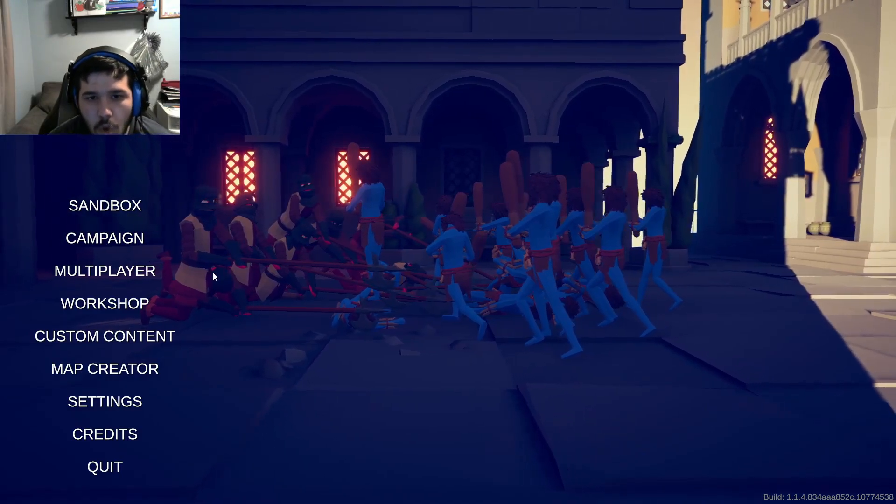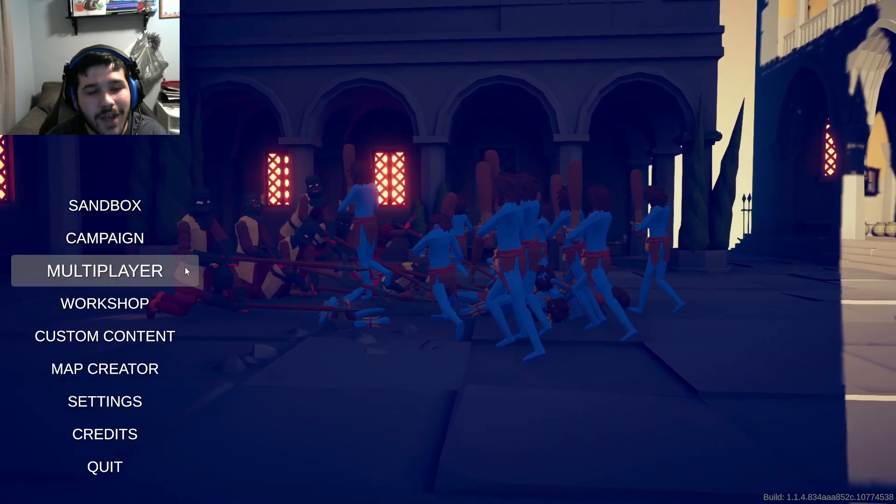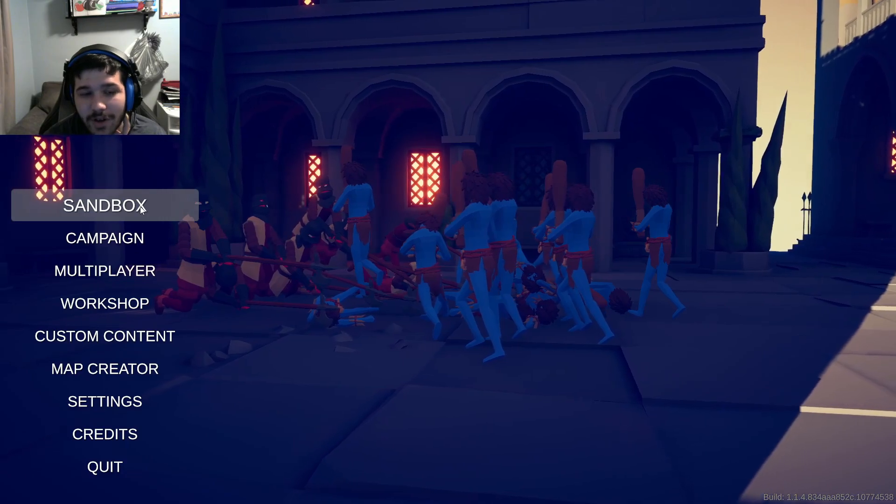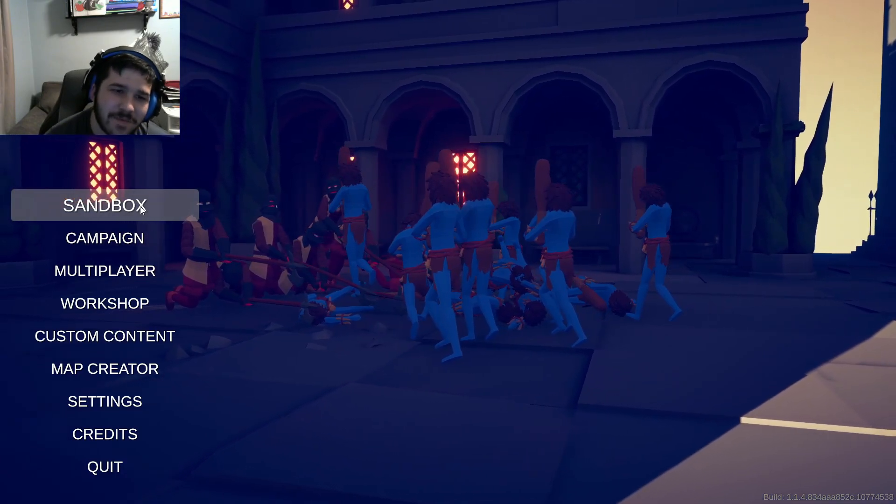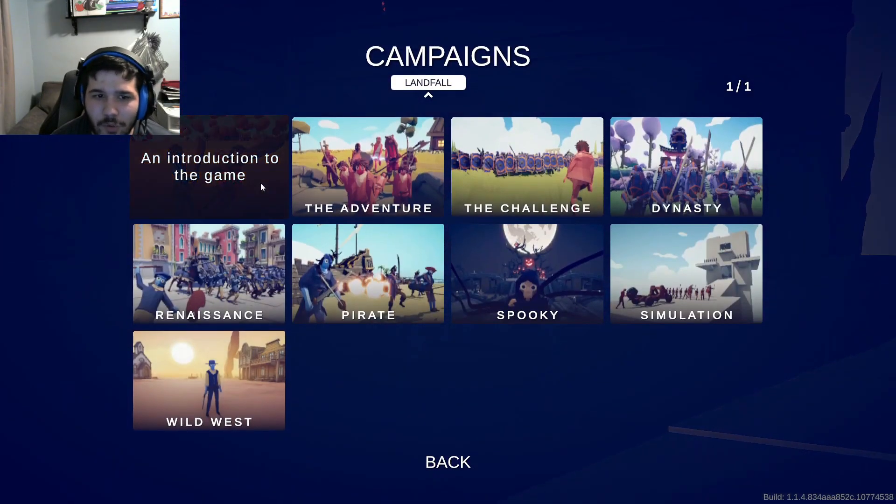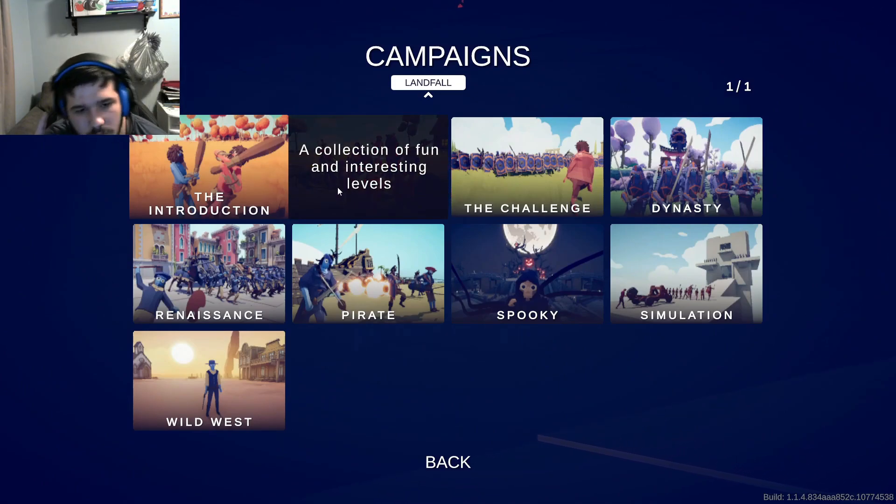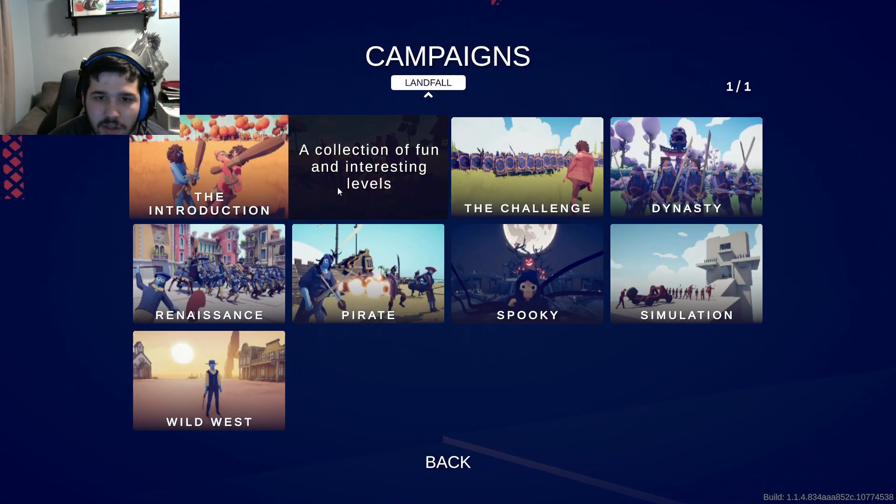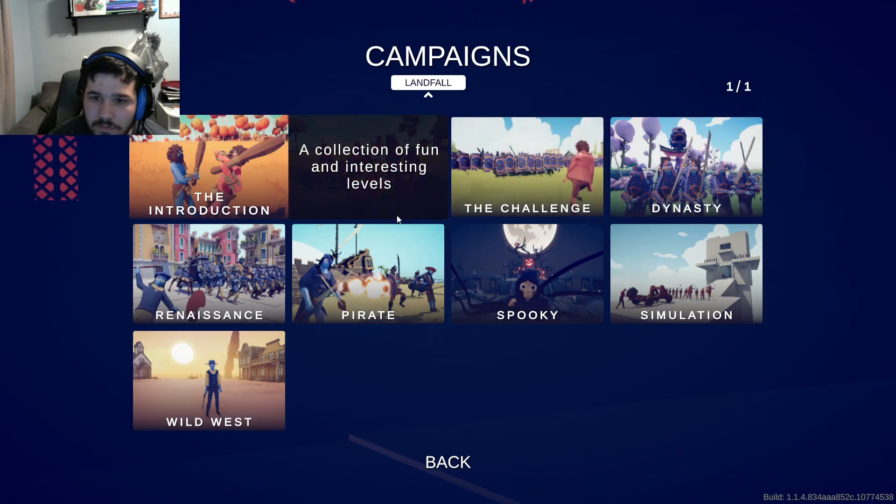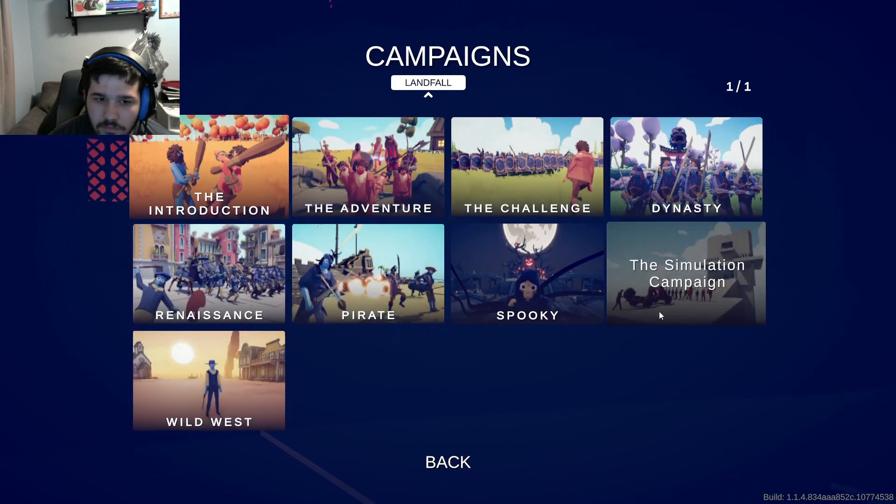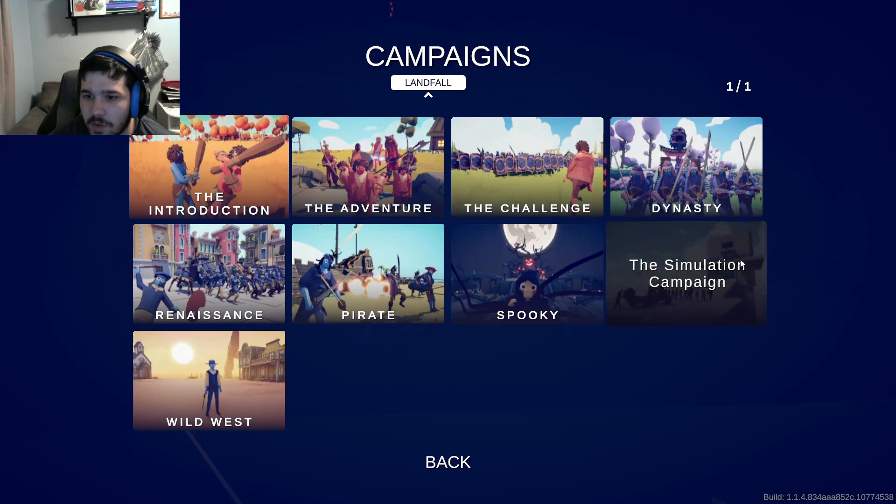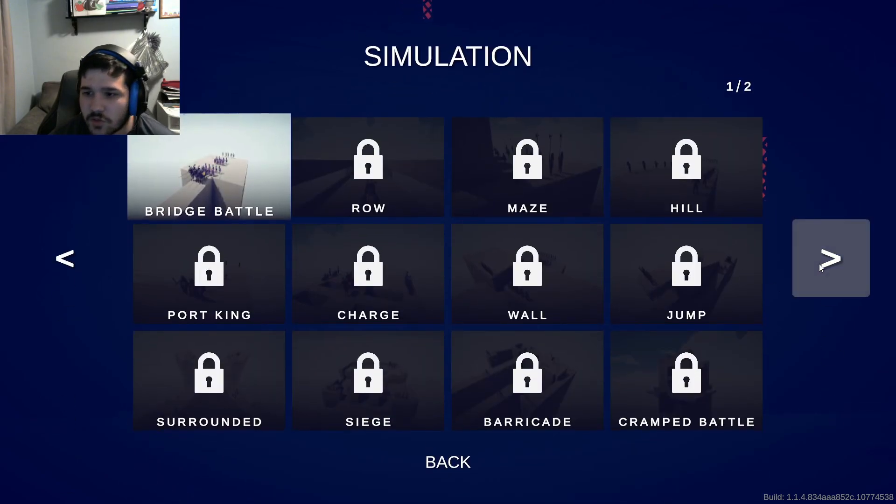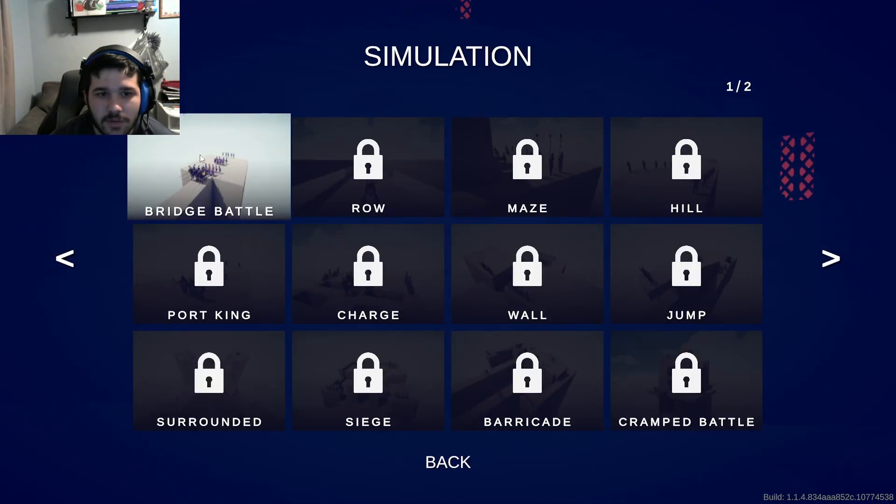Alright, hello everybody and welcome to Totally Accurate Battle Simulator. Now this game's a little bit off of what I normally play, but I decided why not. I'm just gonna go into a campaign, let's go into the simulation and see if we can do a little bit of simulation real quick.